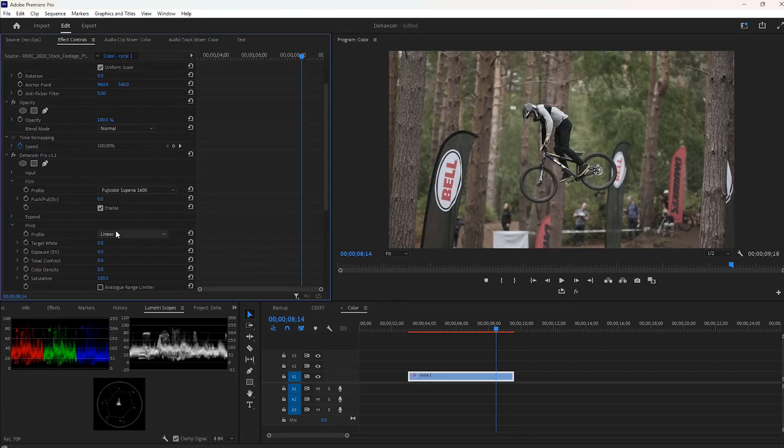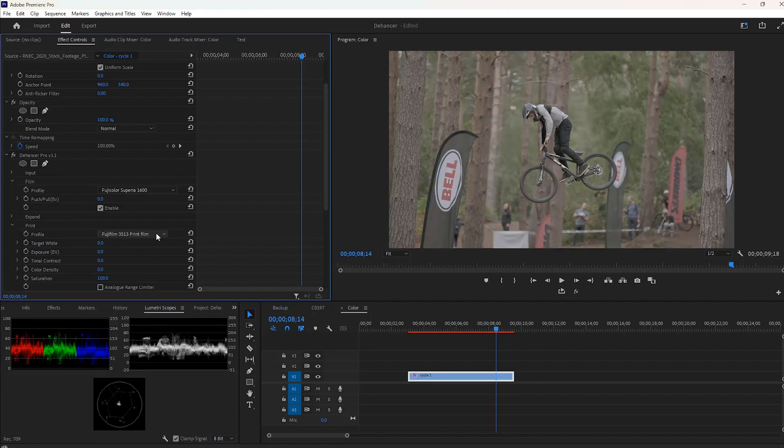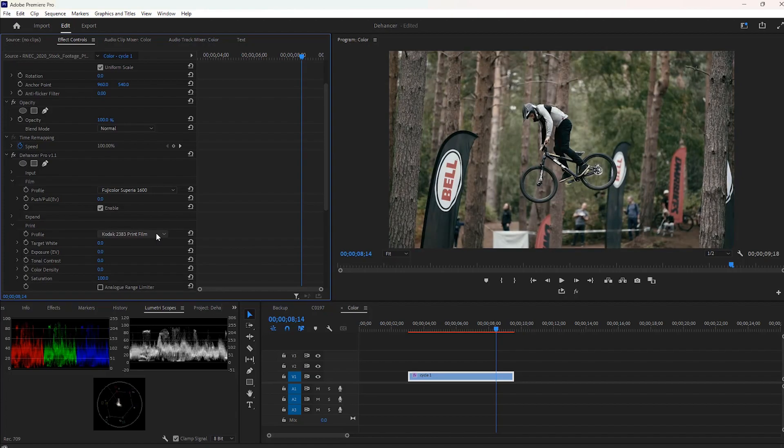Dehancer also has a few print profiles. You can choose any of them according to your videos.